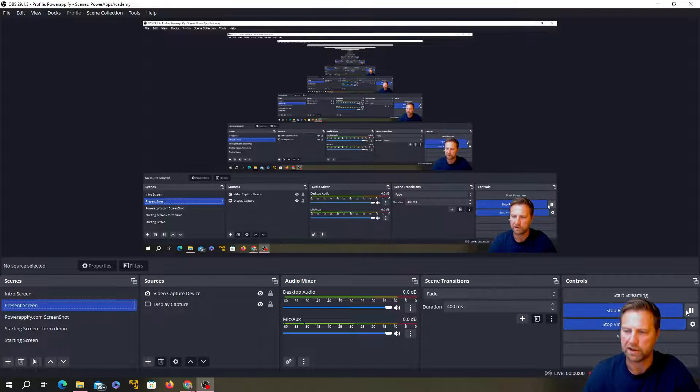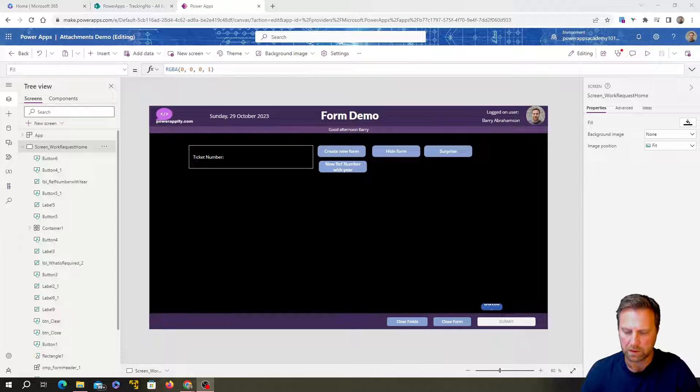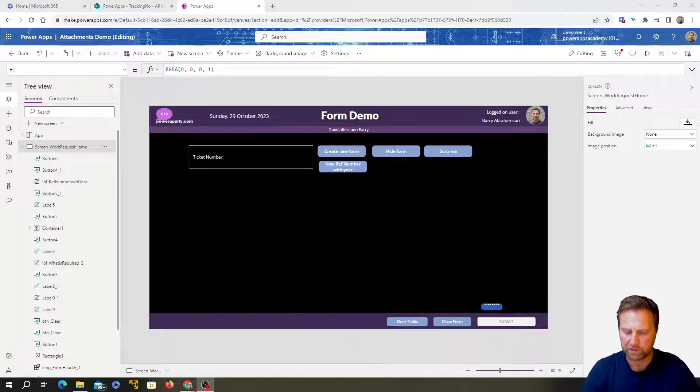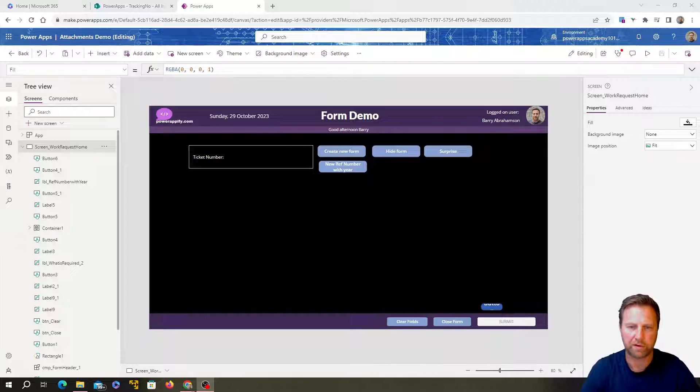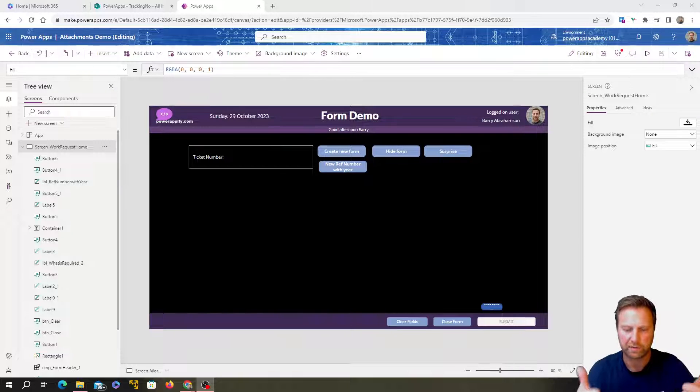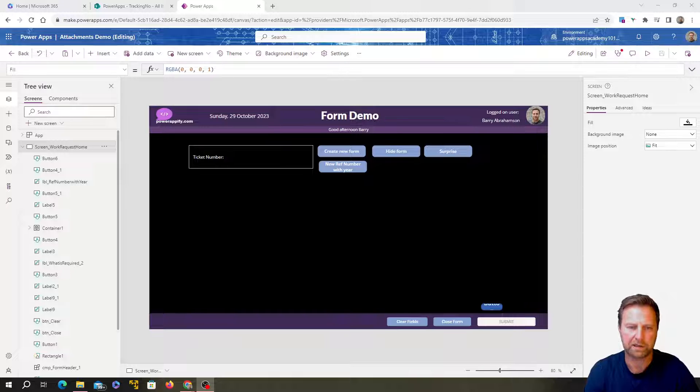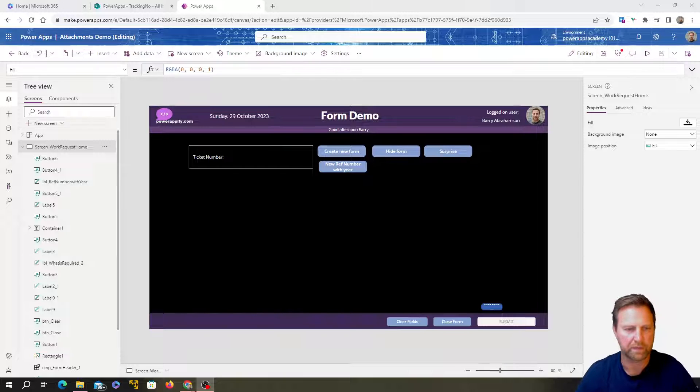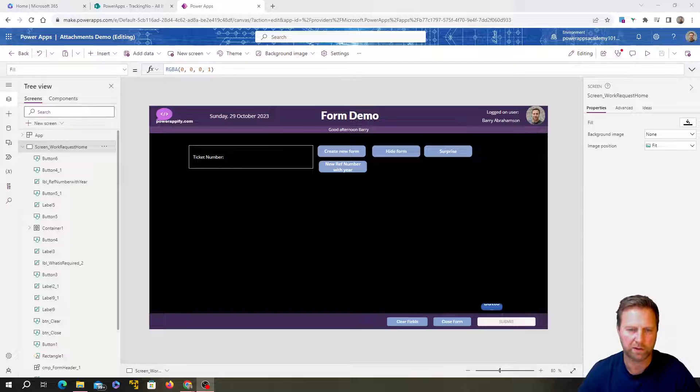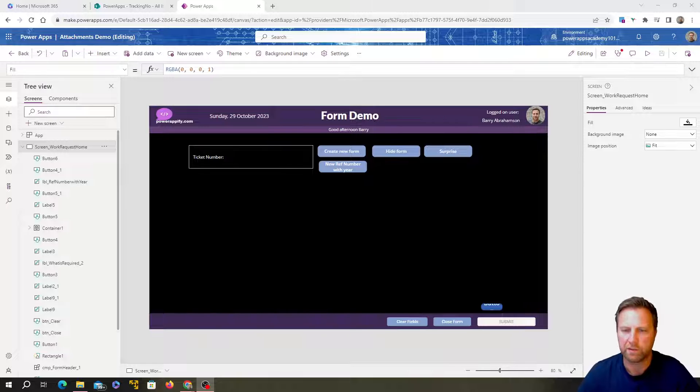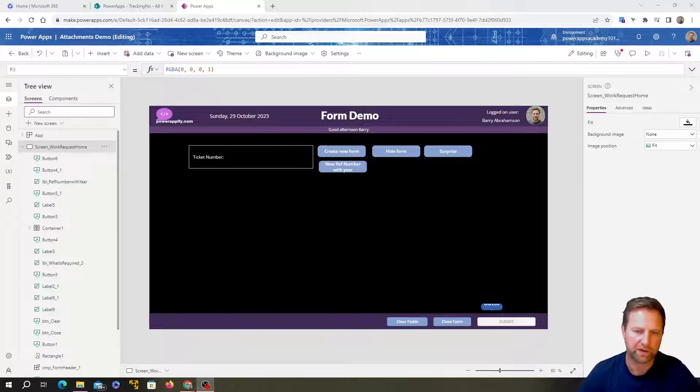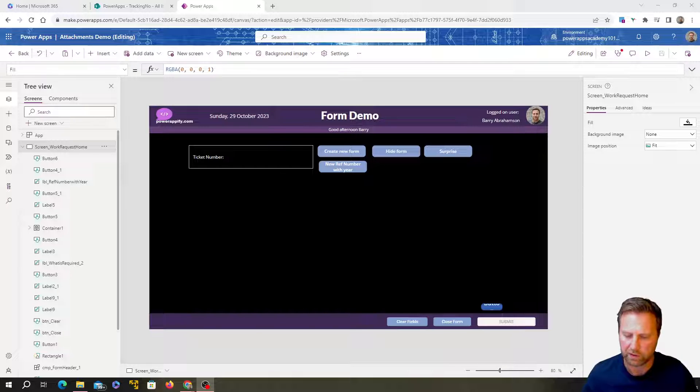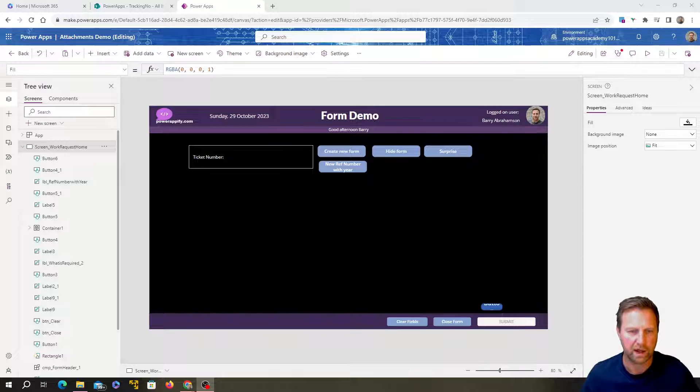There's loads of different use cases there. So let's hop into the tutorial. So apologies for the infinite screen. Let me fix that. Cool. And just before we jump into the tutorial, just remember to, if you're getting value, hit up the like button.